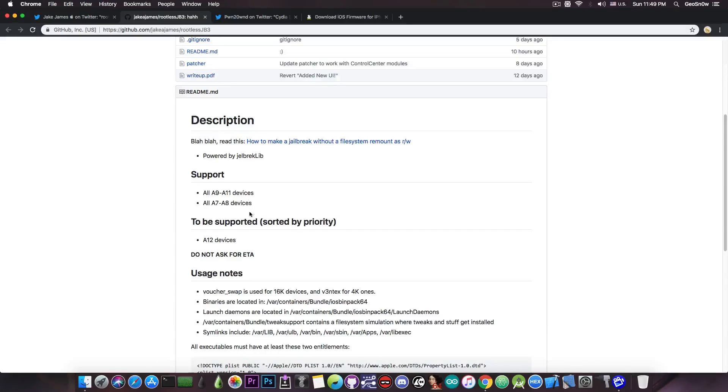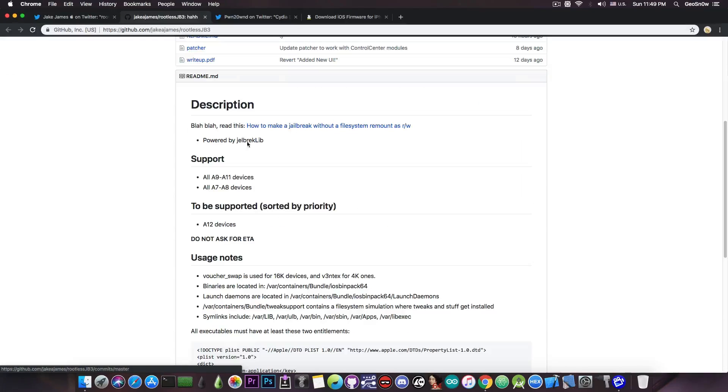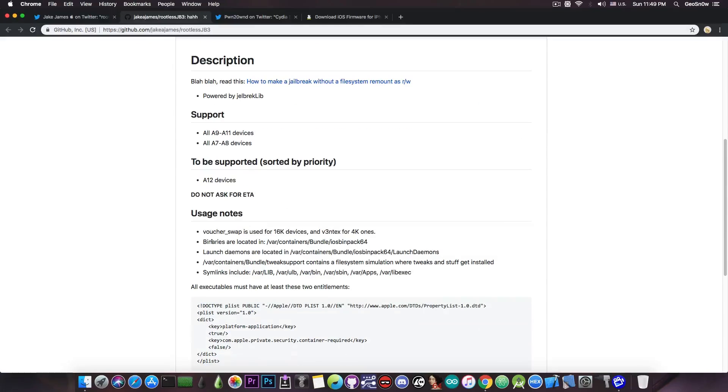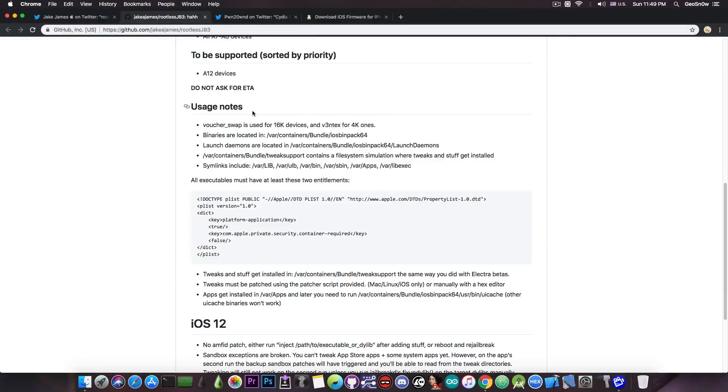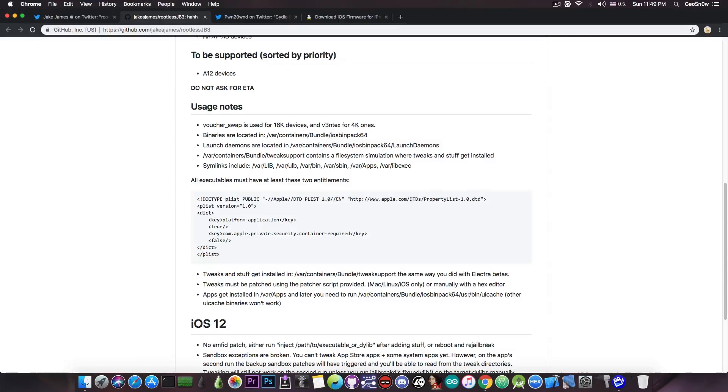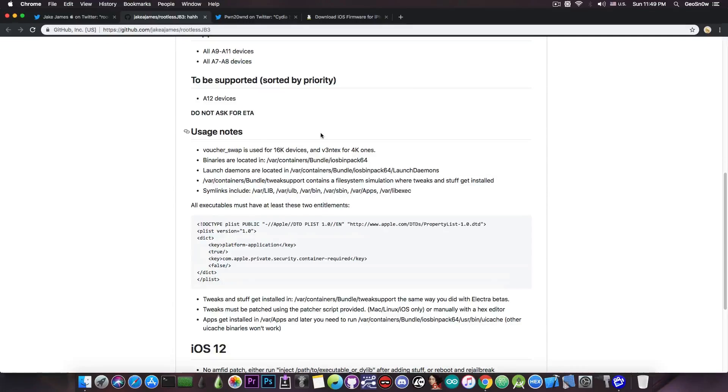Now the problem with it is that the exploit itself that has been used in rootless jailbreak, as it's mentioned in here, VoucherSwap, which is used for the 16k devices, which are the newer ones, this pretty much works on A12 no problem. Because if you remember, I made GeoFalza, which is supporting the A12 devices, that is pretty much Falza without jailbreak, and the exploit actually worked.